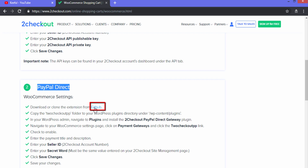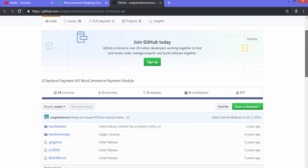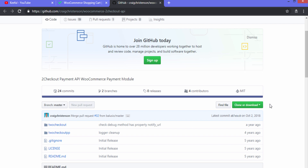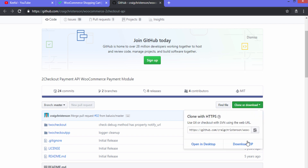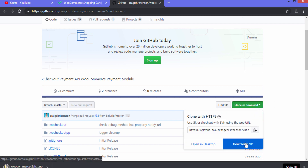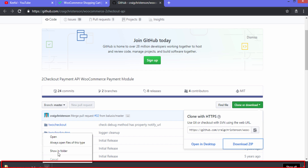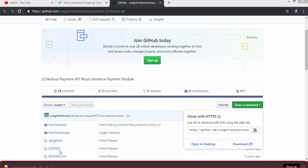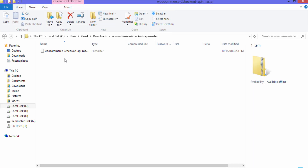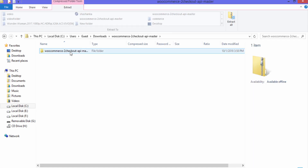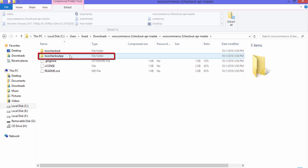Click on GitHub. Now here we have to download the plugin, so click on 'Clone or Download' and then click on 'Download ZIP'. Your zip folder has been downloaded — click on the icon and then click on 'Show in Folder'.